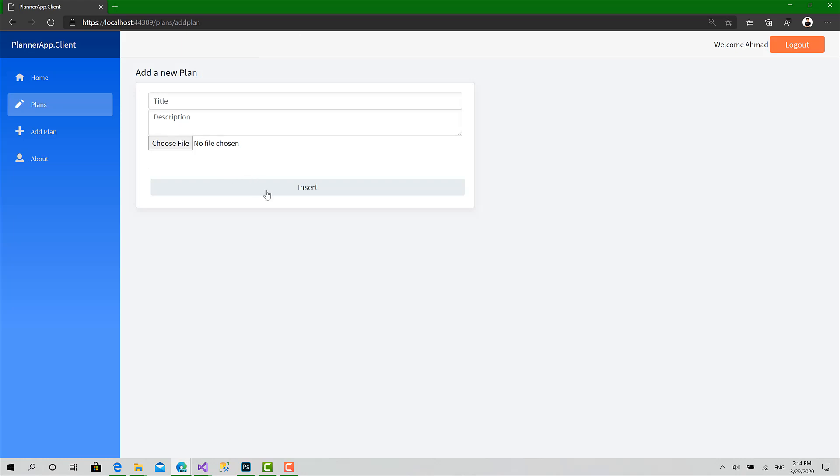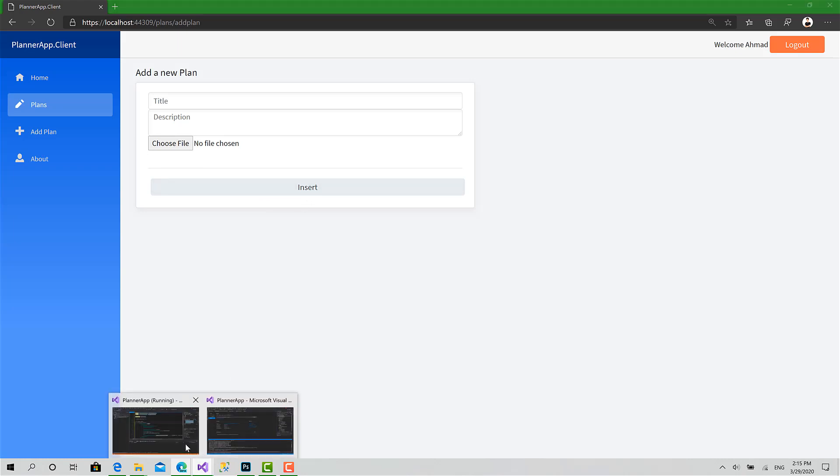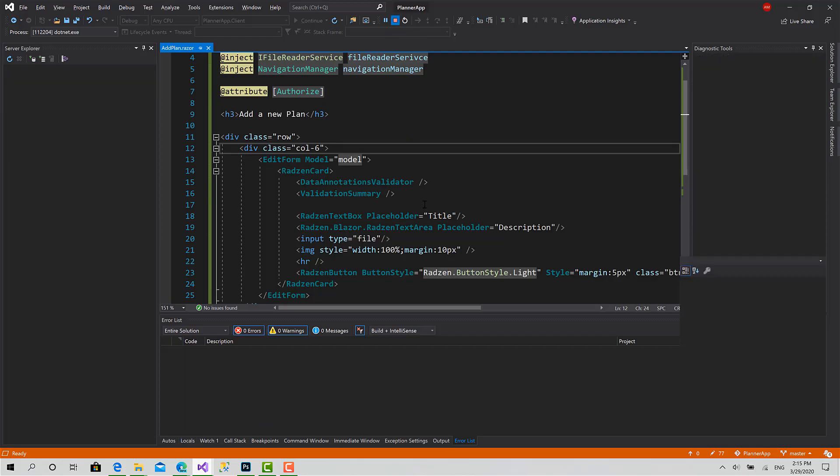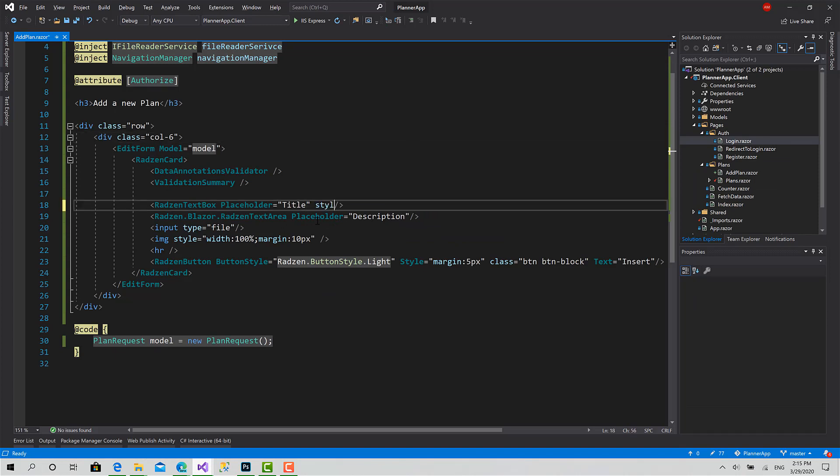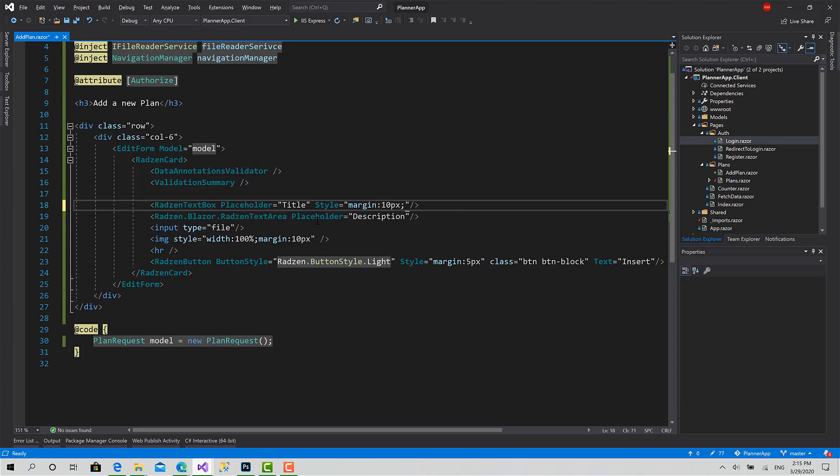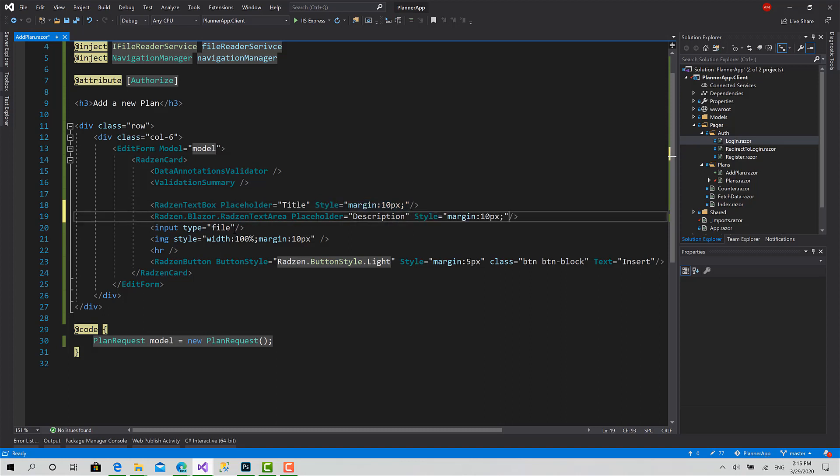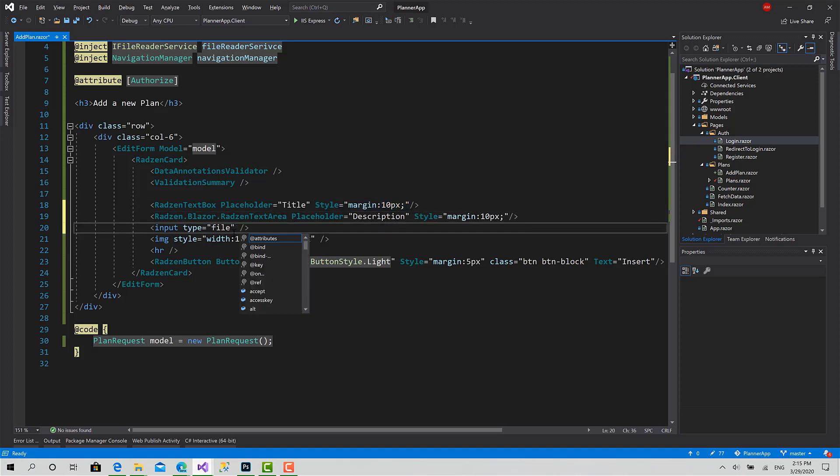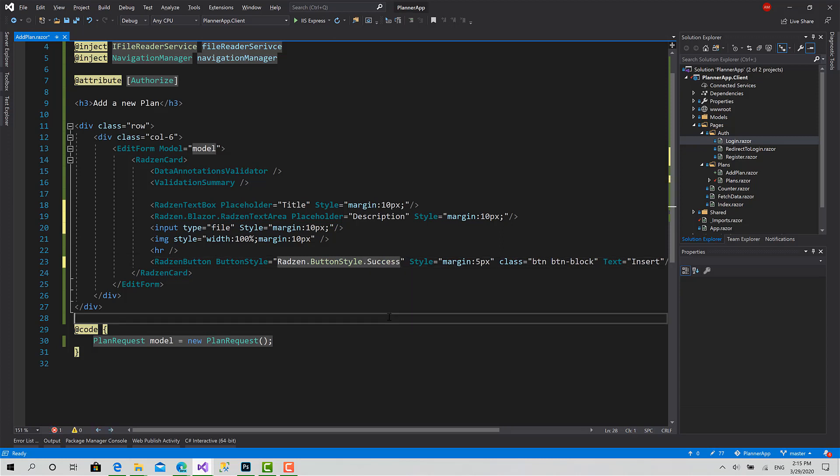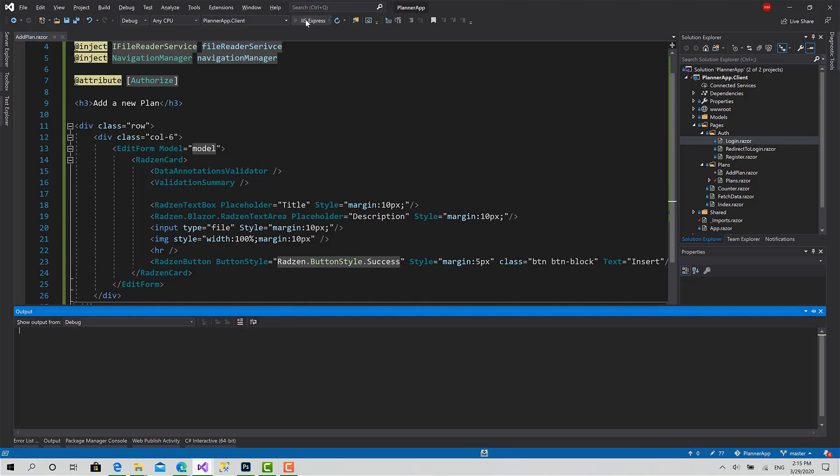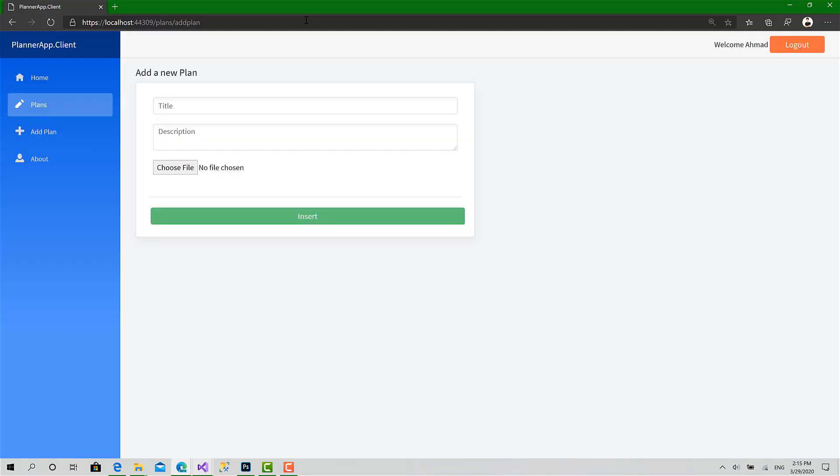Okay, somehow it's good but it needs margin between these text boxes and this input file. Here I want to change the color of this button. So let's do that. Style margin 10 pixel. Copy that. That's not good, let's make it Success. Okay, let's see now for the last time. Yeah, that's good.